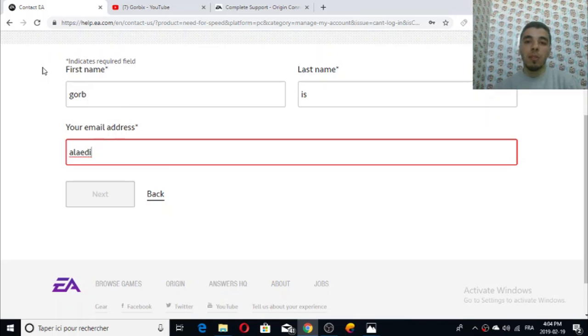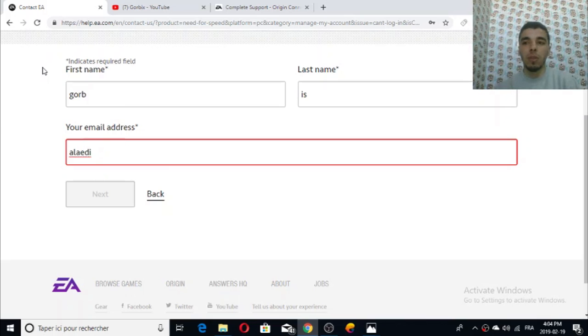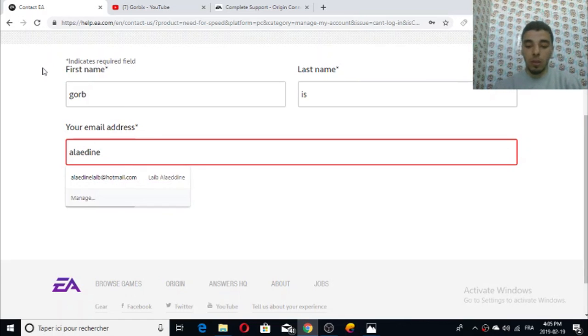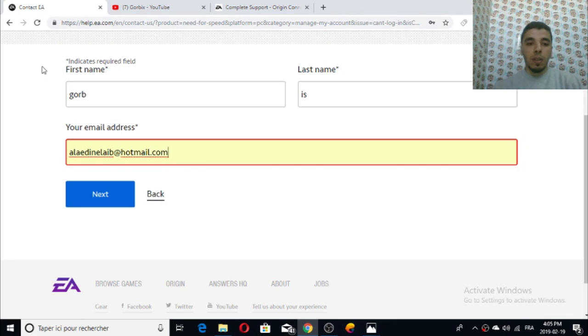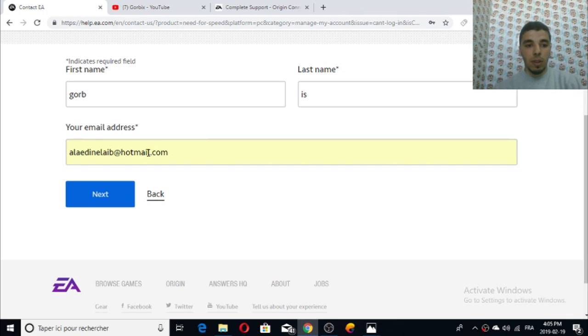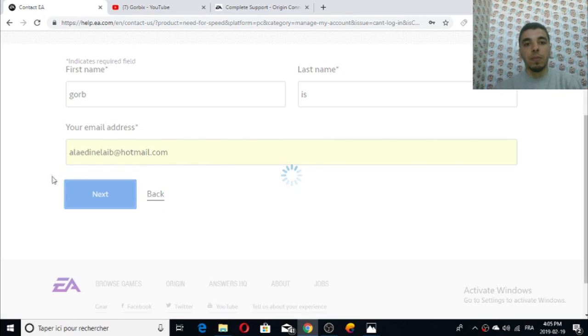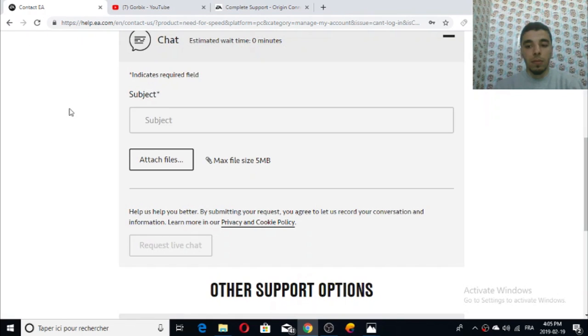You will need a confirmation code which they will send you into your email. While chatting with them or contacting them they will ask you for the code they sent to your email. You have to provide the code to them so they can continue to fix your issue.